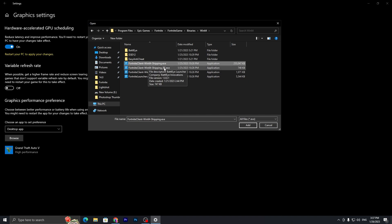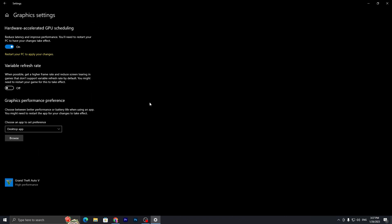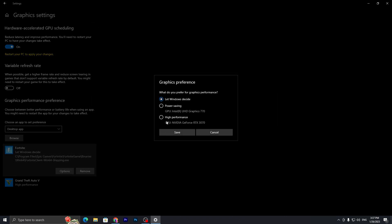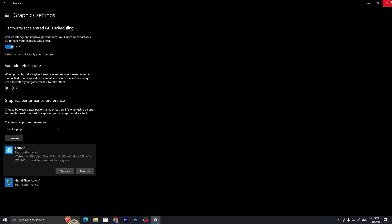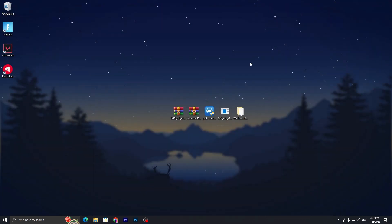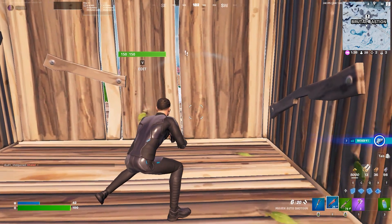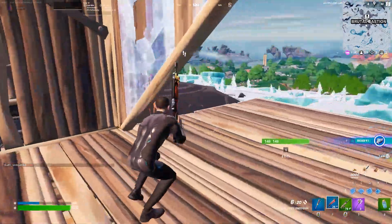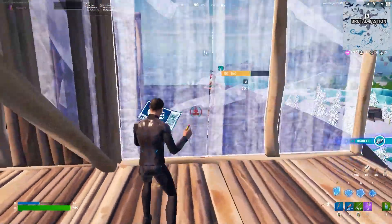Find the executable file for Fortnite — make sure it's the largest file compared to the other three. Click Add, then click Options and set it to High Performance for your GPU. Hit Apply and close the Windows settings.